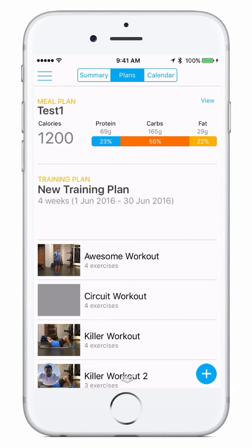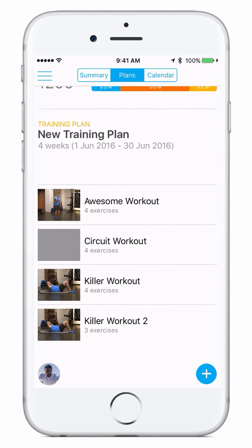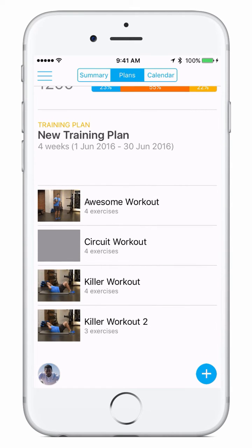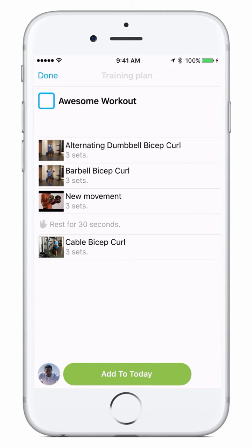Below the meal plans and the calories you'll see the training plan. You'll see the name of the training plan, the duration of the training plan, any description that your trainer might have put for you, as well as all the workouts inside the training plan. You can click on any workout to get more details.